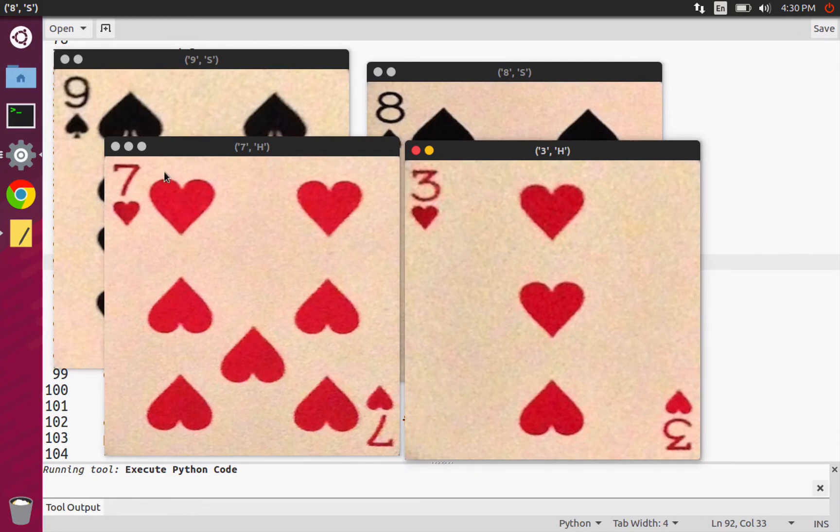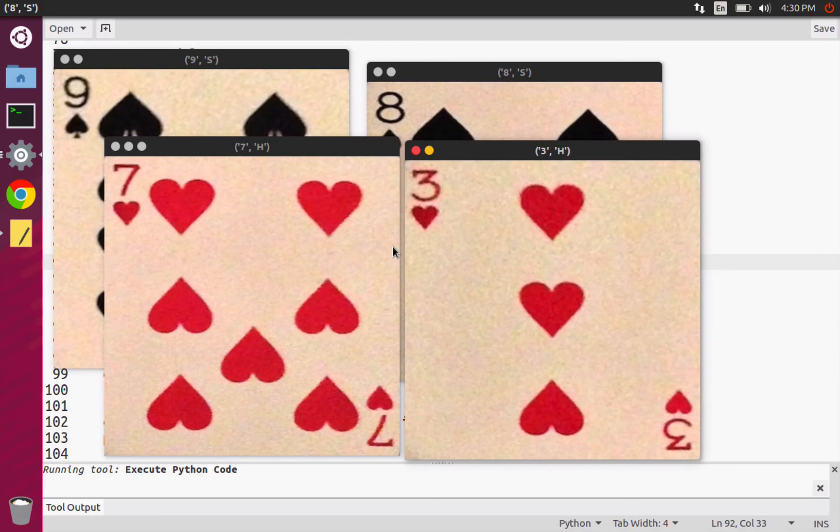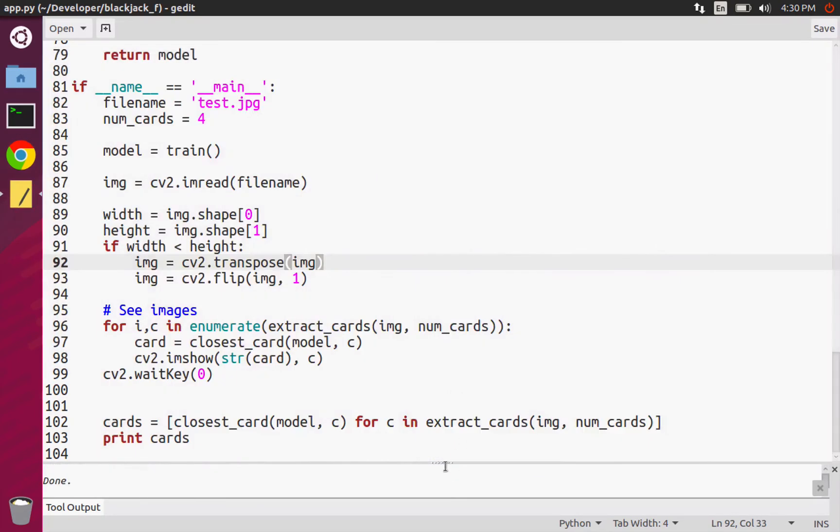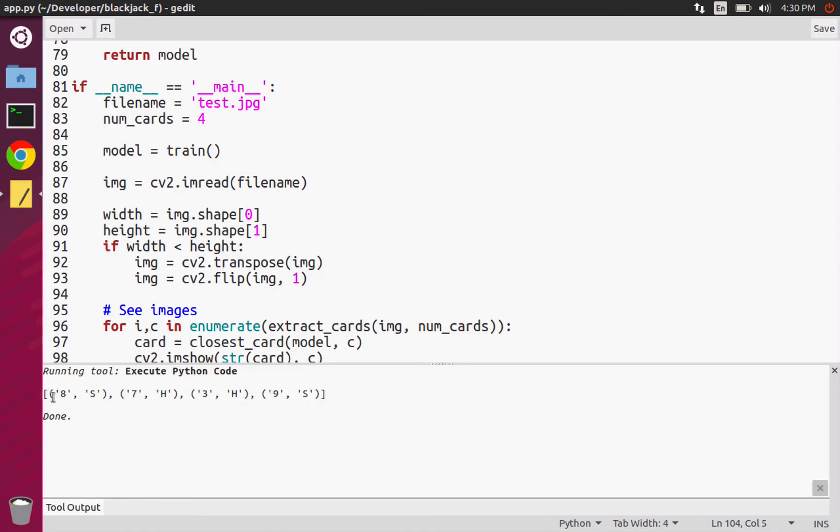What we'll have to do is write the code that will actually detect this card and then do this dewarping thing so that we can actually compare it to what's in our model. The result you'll see is we get a list of tuples where the first thing in the tuple is what number it is, and the second thing is what suit it is.